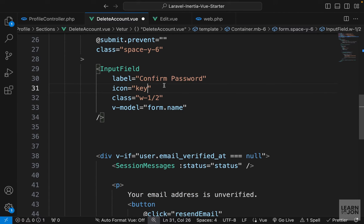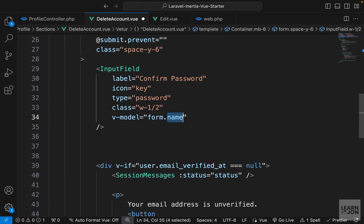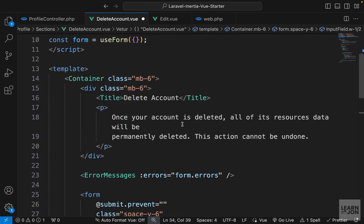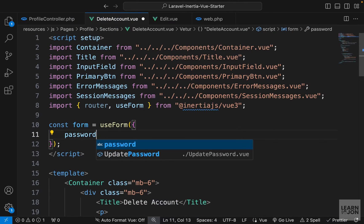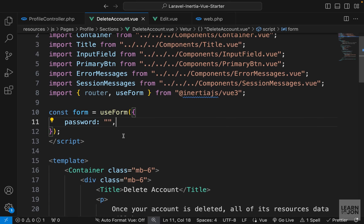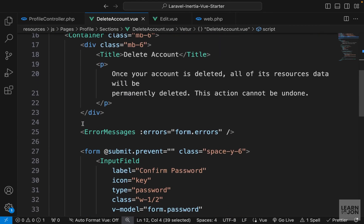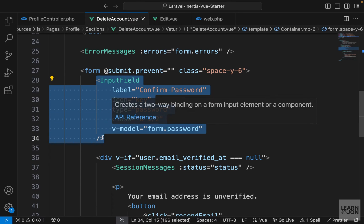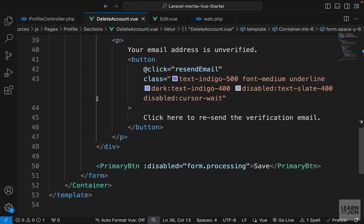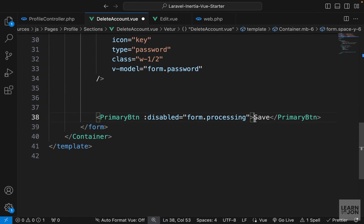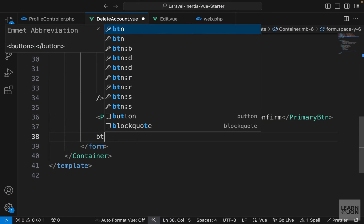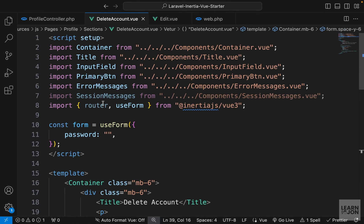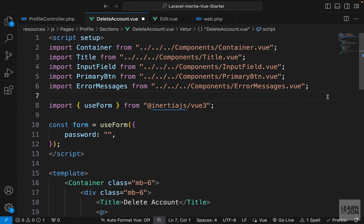So we need a password field. I can delete one of these and change the label to confirm password. The icon is going to be key. And let's set the type to password. And the V model that we will set it to password. So let's create that in our form. So let's just say password and set it to an empty string. So we have our form with one property or input field. We have our errors. We have our one input field. And this div, which we don't need, let's delete that. And let's add a confirm button here. And then I will add another button and say cancel for the text. And I can delete these extra imports we don't need.